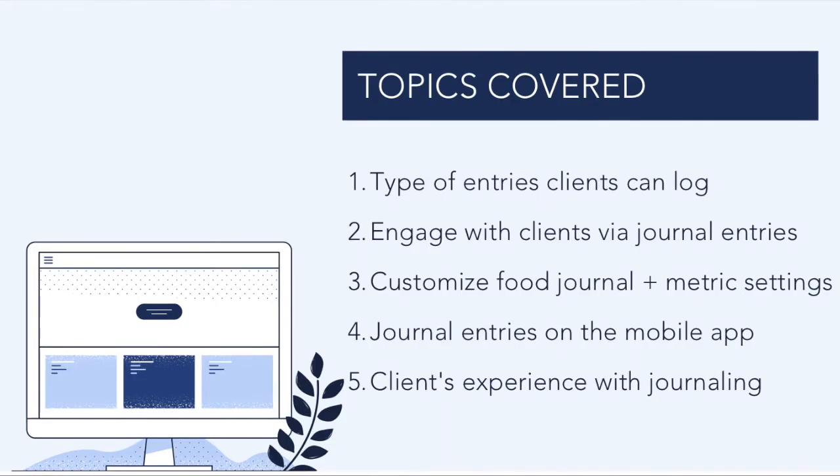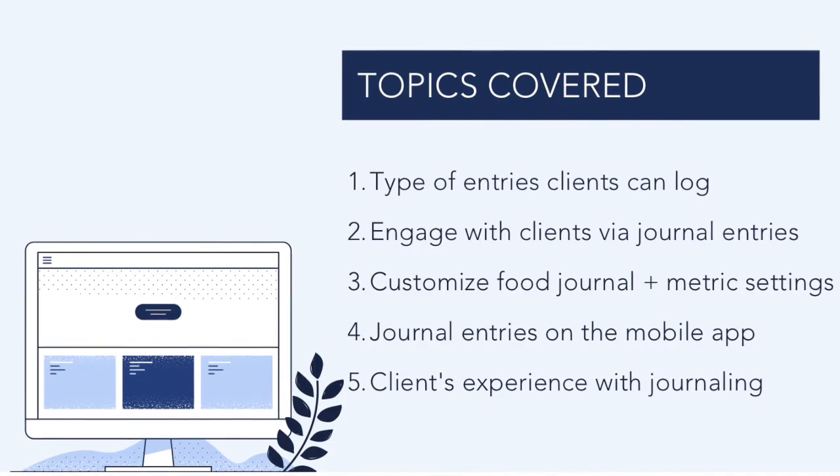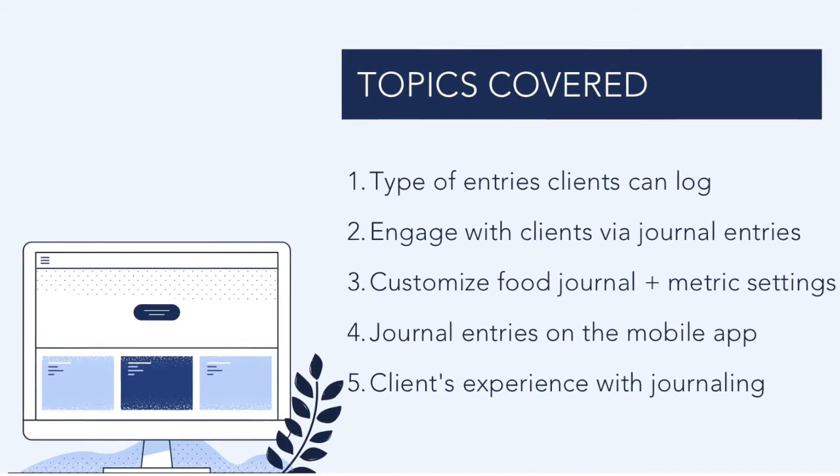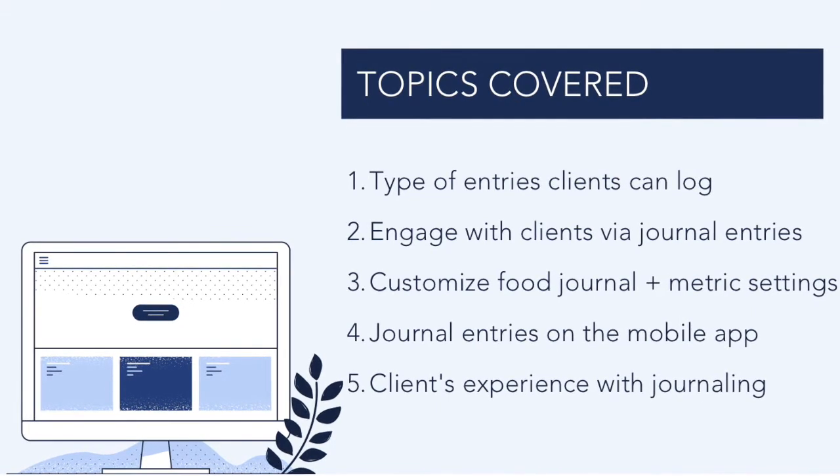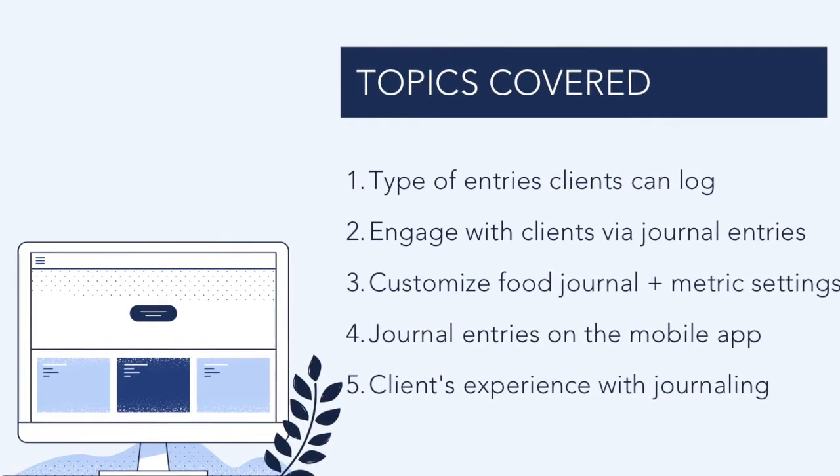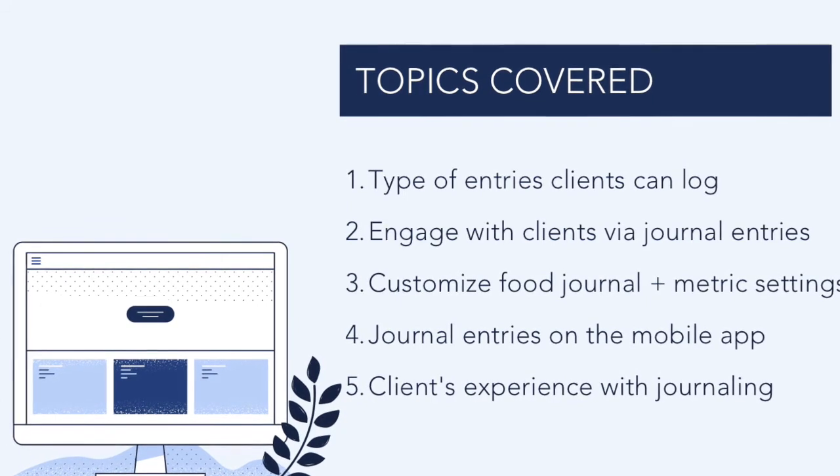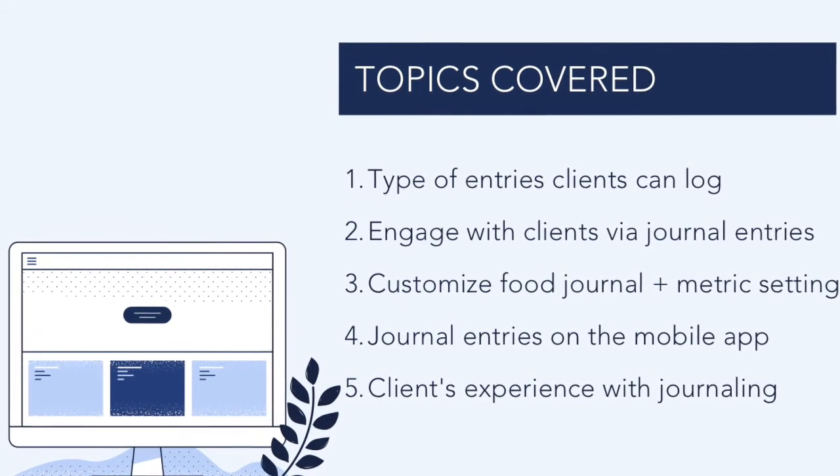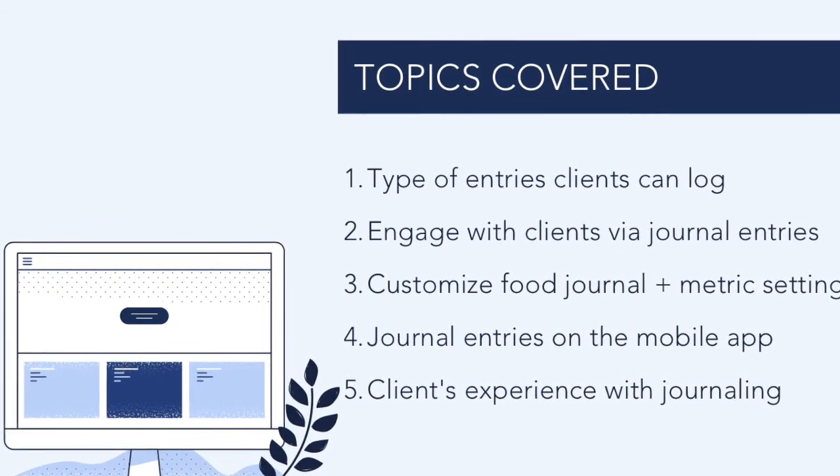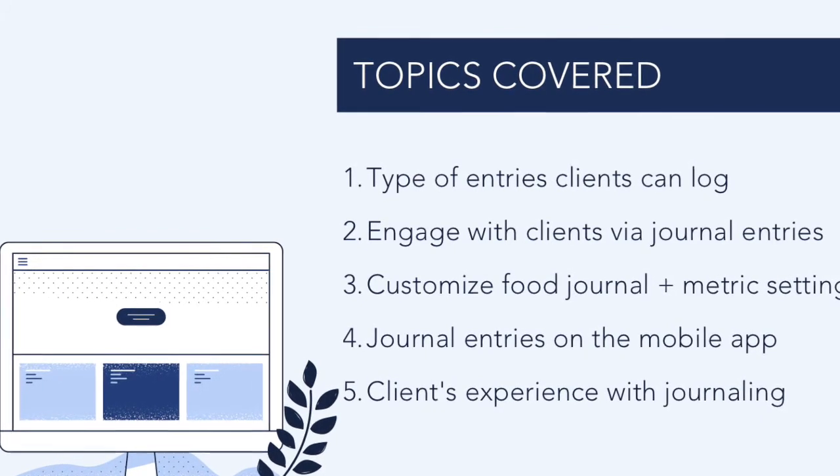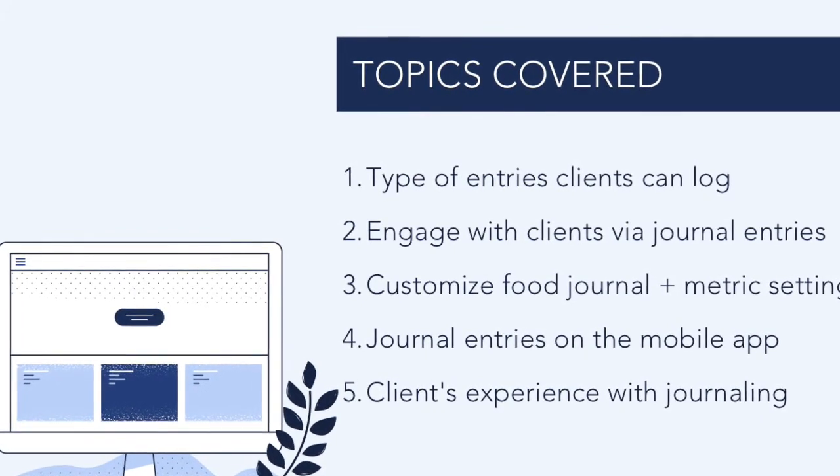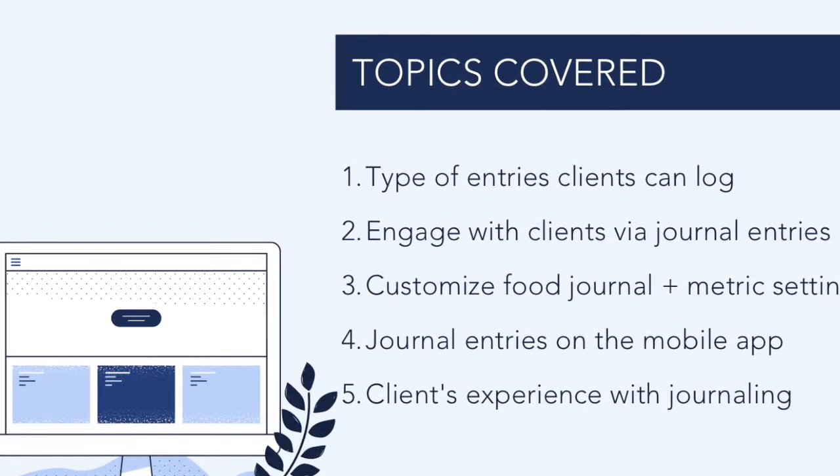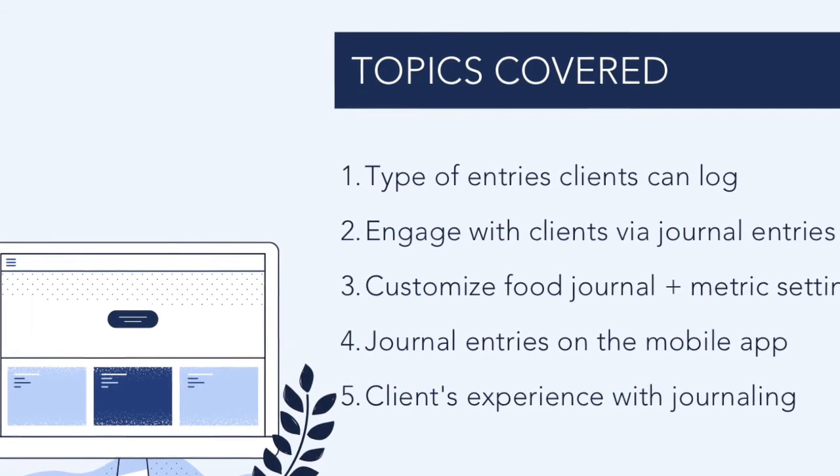In this video, we will cover the different types of entries your clients can log, ways to engage with clients via journal entries, how to customize the food journaling tool and metrics, the journal entries experience on the mobile app, and journal entries from your client's perspective.